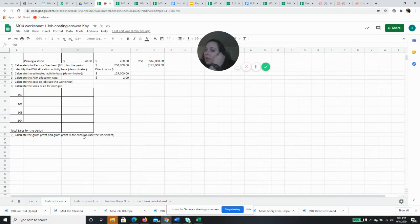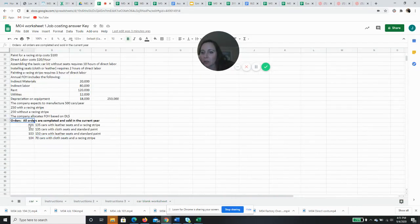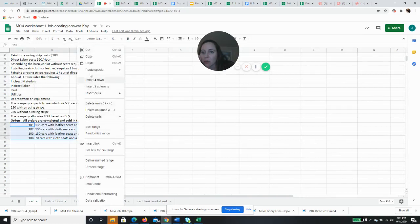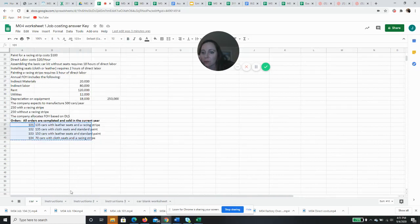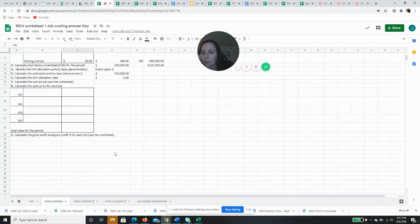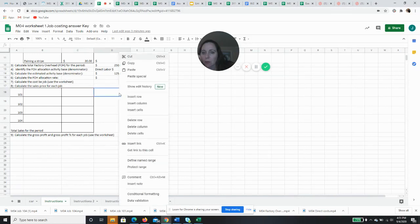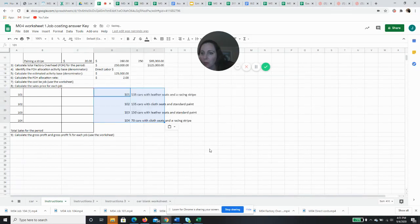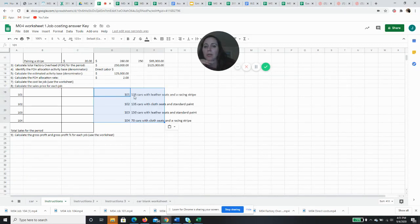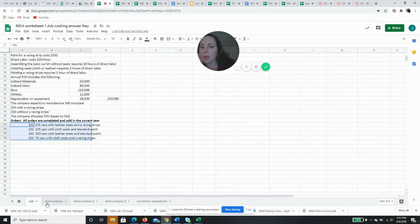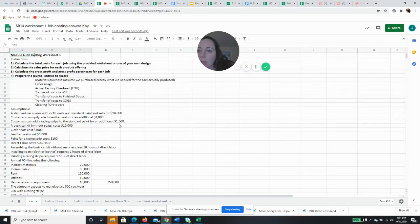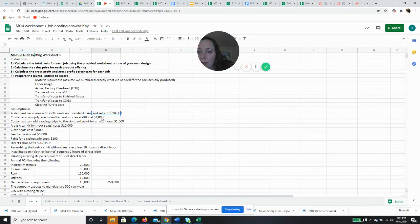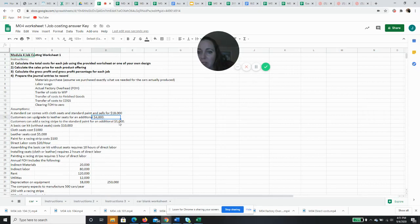So let's go back and you know what I'm actually going to do is I'm just going to copy this over so I don't have to remember. Job 101 is 135 cars with leather seats and a racing stripe. So I'm going to go back here and when I sell a car, a car is $18,000. If they want leather seats, it's an additional $4,000 and the racing stripe is an extra $1,000.